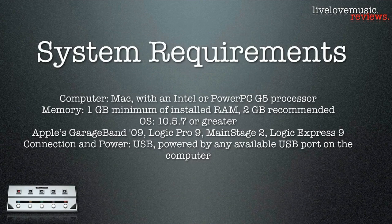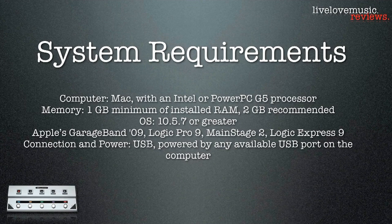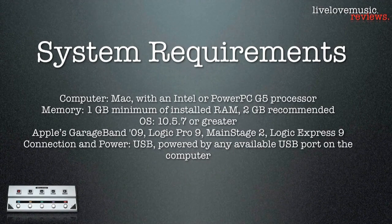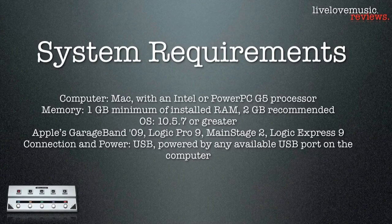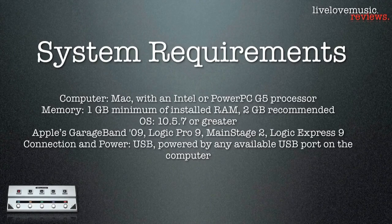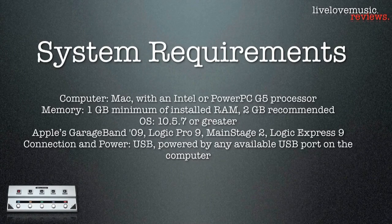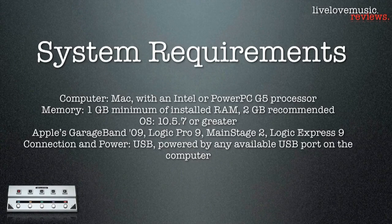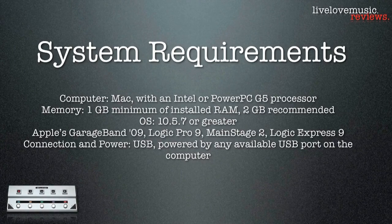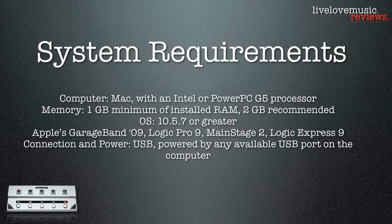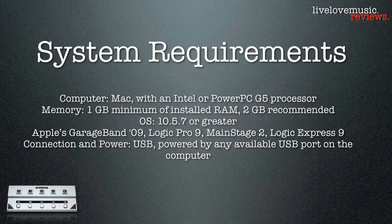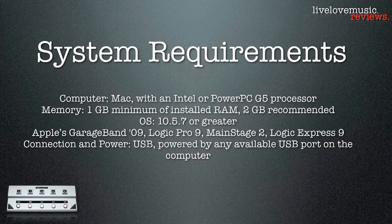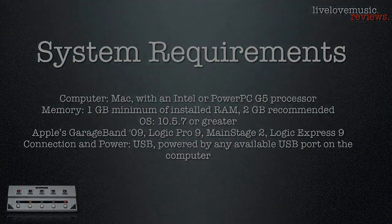I'm going to run the system requirements real quick. You need a Mac with an Intel or PowerPC G5 processor, one gig of memory, two or more is recommended. You need to be running Mac OS 10.5.7 or greater. This will not work on previous versions of GarageBand, Logic Pro, or Main Stage, and you need to have your Mac plugged into a power source.